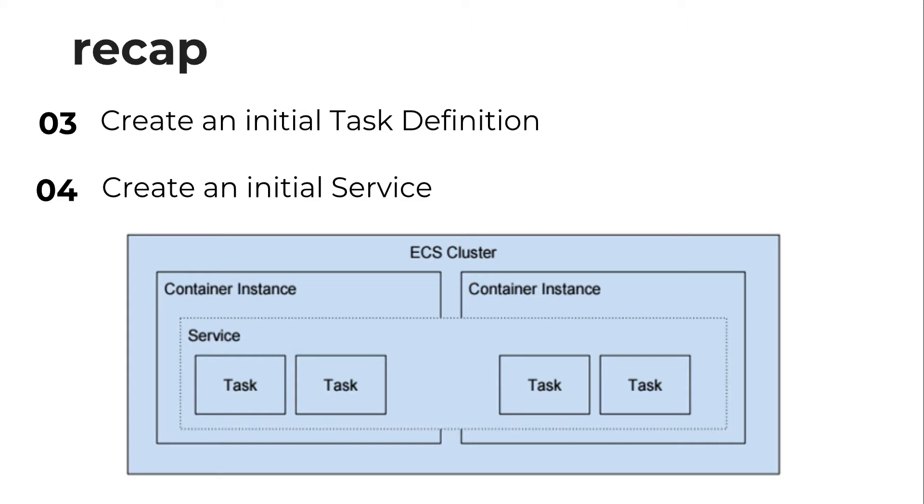But we can have one or many container instances within our cluster. We then have a service inside our instance, and inside the service we have a task. And a task is an instance of the task definition we've created.